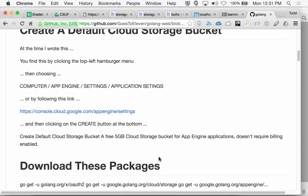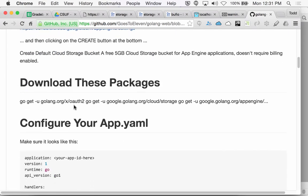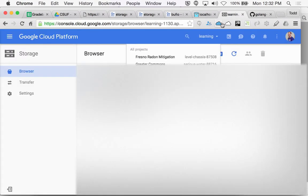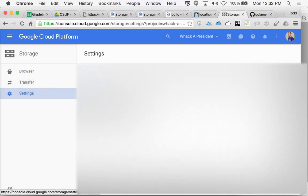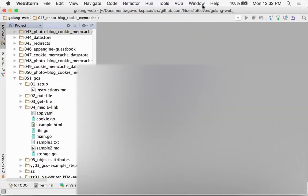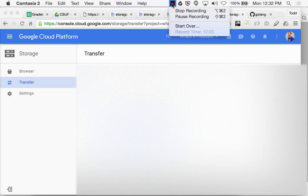You create a bucket. You get a free 5-gigabyte cloud storage bucket. The first time you go into this, let me go to one of my other projects — whack-a-president, I don't think that has any buckets. I probably just revealed all kinds of proprietary confidential information right at this timestamp.